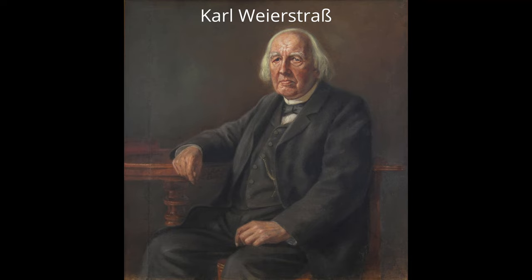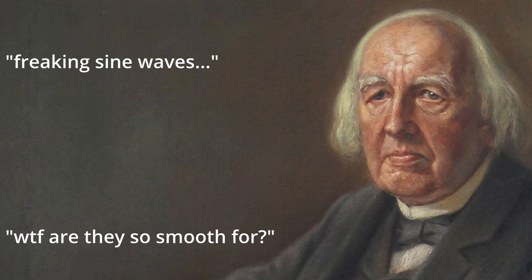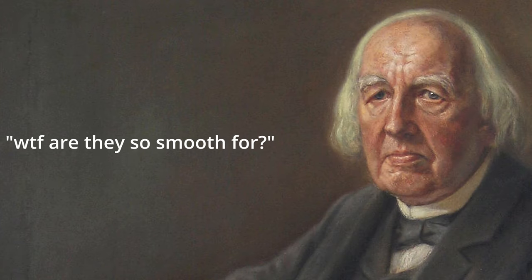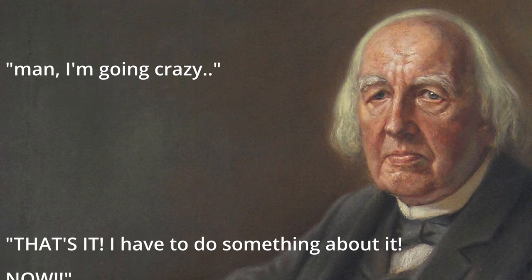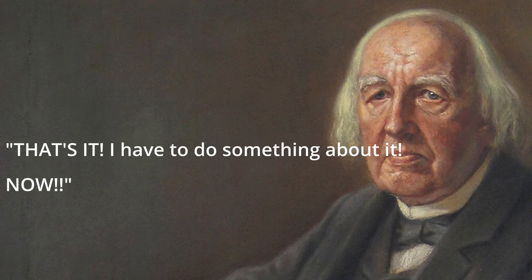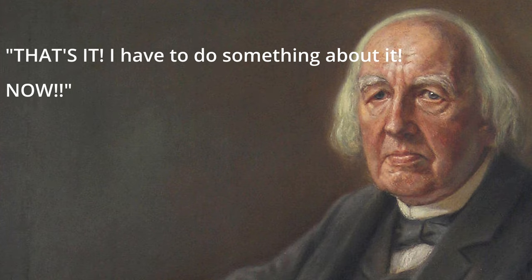This is Karl Weierstrass, a mathematician who lived from 1815 to 1897. He went to school in the best city that exists on earth, Paderborn. And I'm totally not saying that because I come from there too. Sine waves made him really mad though. He could not stand how smooth they were. He felt so offended by sine waves, he almost became insane.